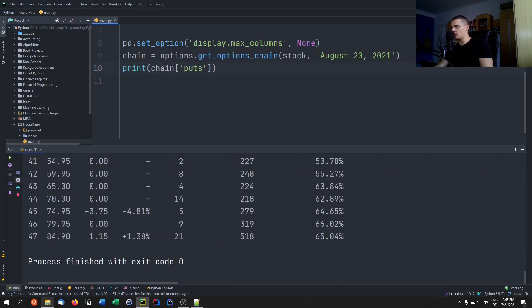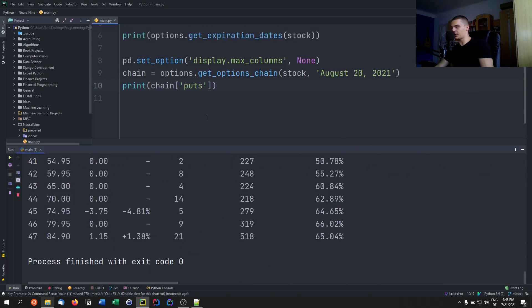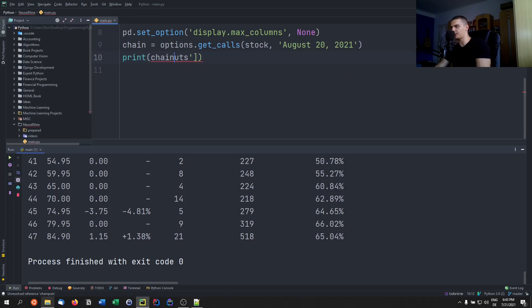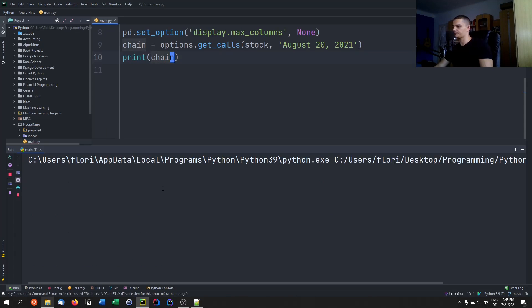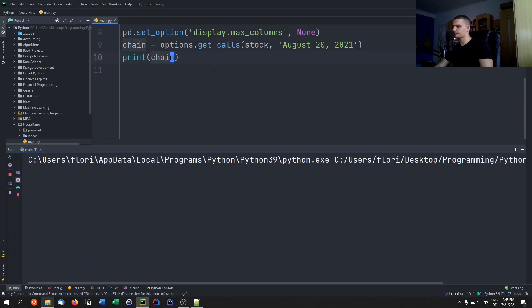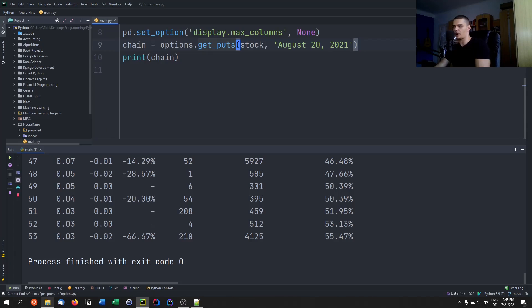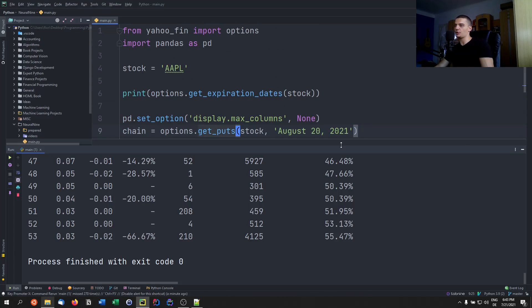Besides using get_options_chain and accessing .calls or .puts, there are also dedicated functions: options.get_calls('AAPL') returns only the call options, and options.get_puts('AAPL') returns only the put options. These are essentially the main functions available in the yahoo_fin library for options data.